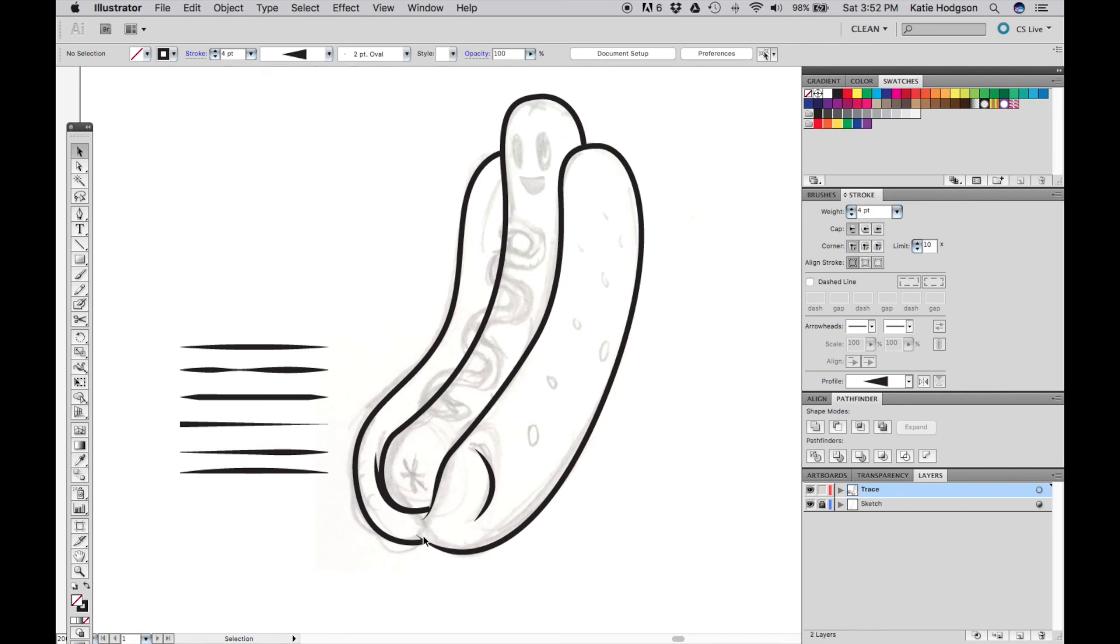We're going to fix things like this in the next video, but I'm going to wrap it up here for today. Next time we'll be inking our happy little hotdog and we'll move on to coloring and separating this artwork.